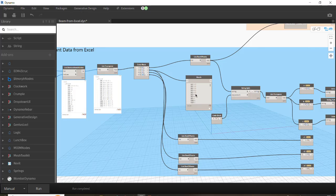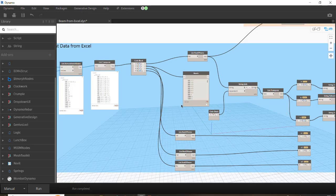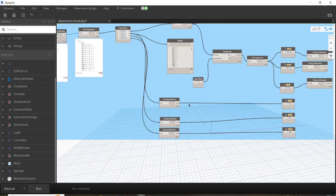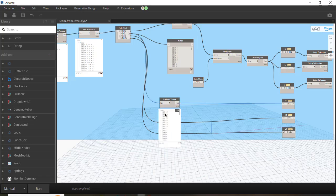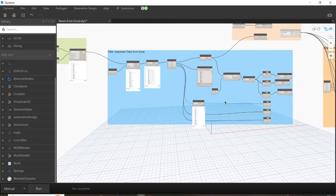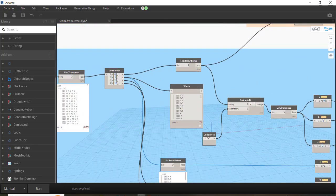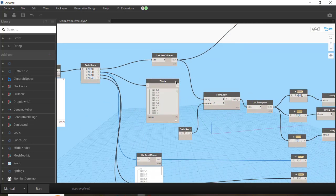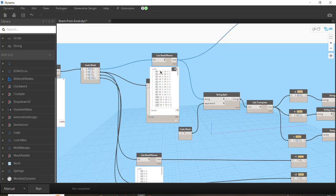Using List.RestOfItems, we remove the first item of each list and keep the rest. Then, to separate the combined abs values, we use String.Split and assign a separator — I use the multiplication sign 'x' — in order to split them one by one. If you see the result, we have them separately: 30, 20, and 3.